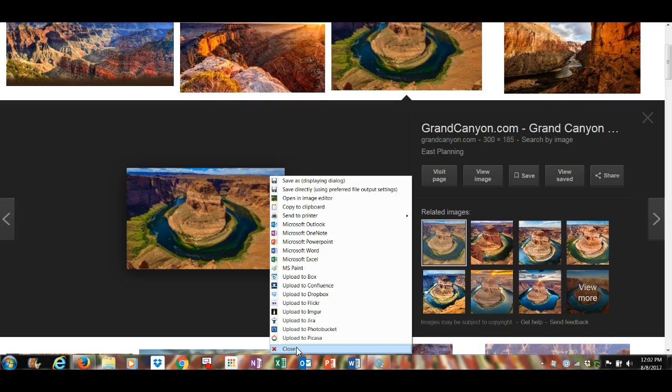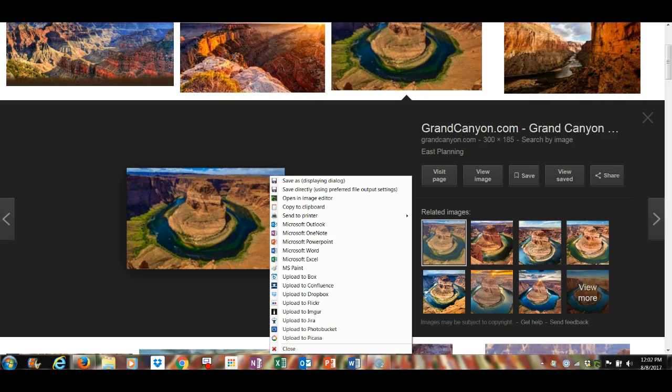And that's how you use a screen capture. It's very helpful in terms of writing reports and visualizing what you're talking about. I hope that was helpful.